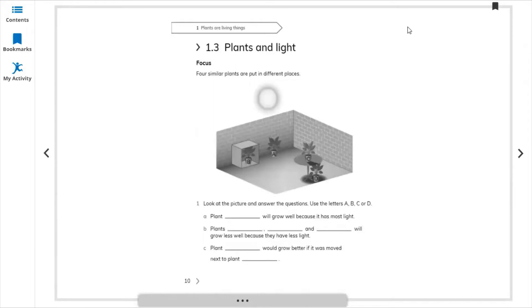After this, the next lesson is 1.1.3 — a new lesson in the same chapter.